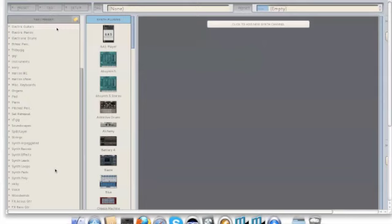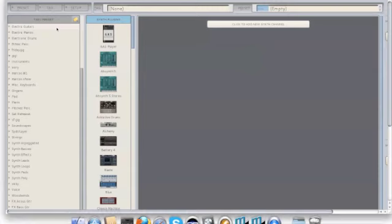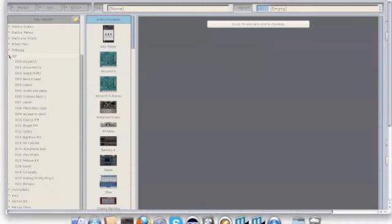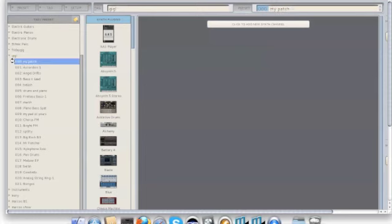To begin, I will open one of my tags. Go ahead and choose gig up here and I'm going to load my patch.